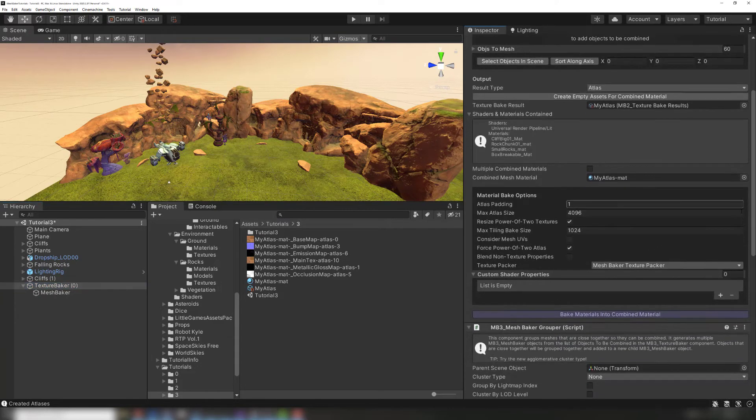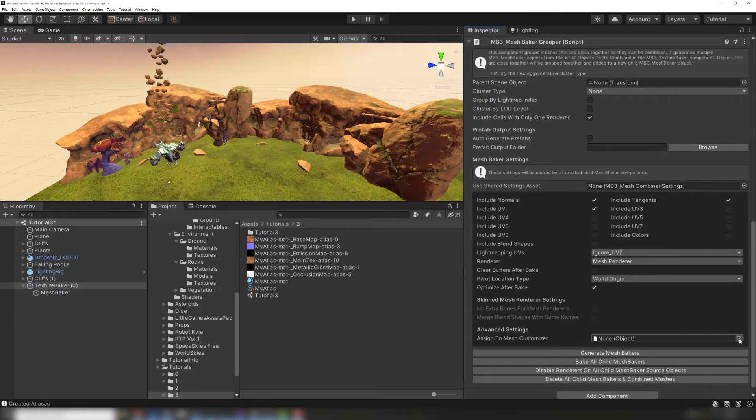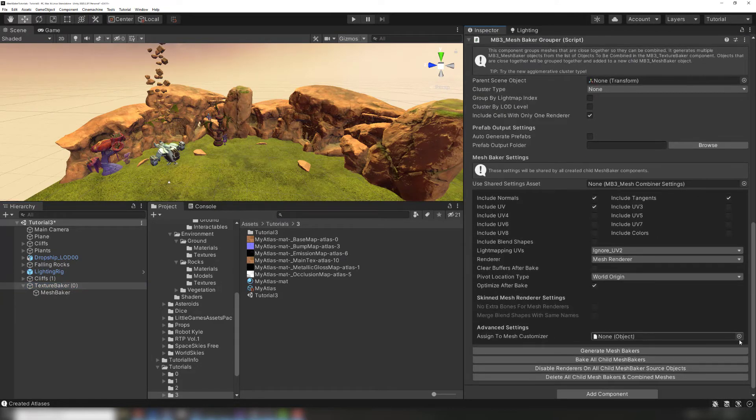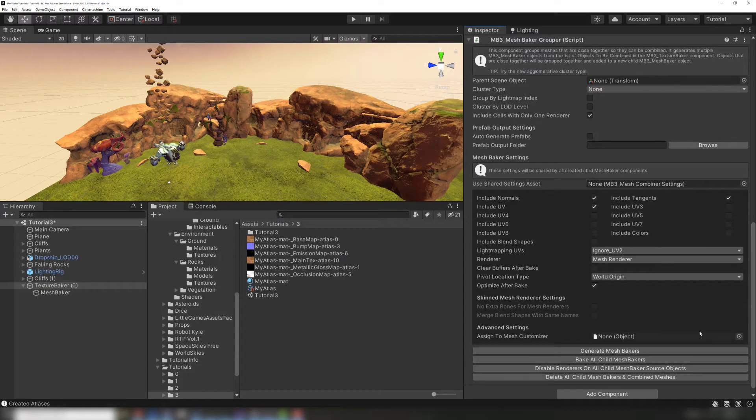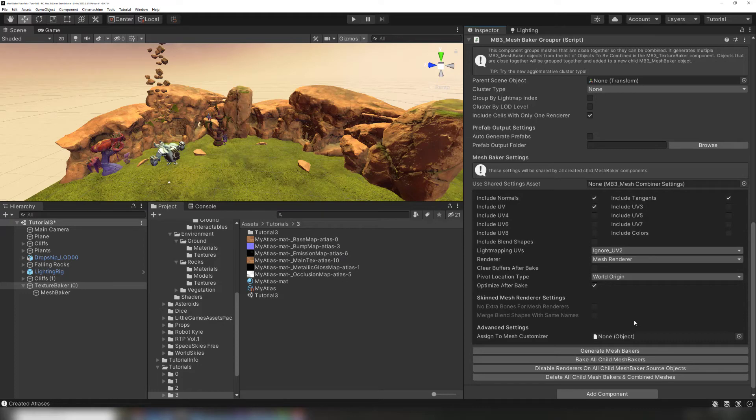Now we can use the MeshBaker Grouper below the TextureBaker component in order to create one or more combined meshes that use this atlas. The MeshBaker Grouper works on several MeshBakers at once. Check out the MeshBaker Grouper tutorial to learn more.